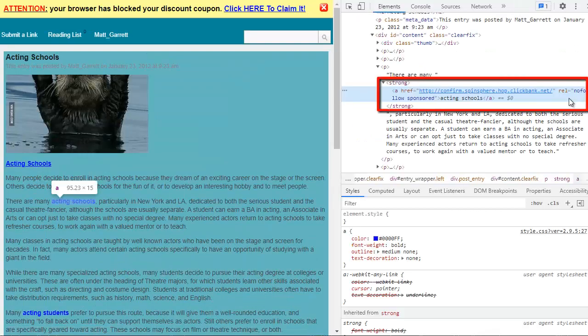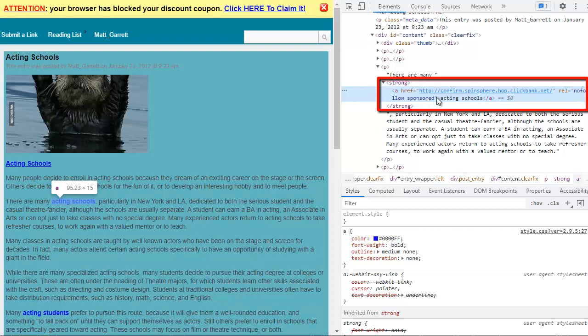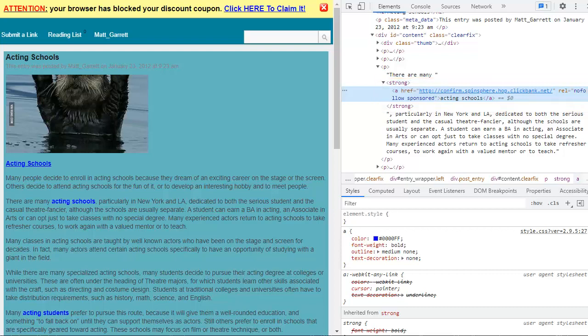And this time it's added the tag rel nofollow and sponsored. So that is now meeting Google spam links criteria. So we're not going to be penalized. We're not going to have a problem with Google because of our affiliate links. And it will do that to all my posts and all my affiliate links across my whole blog. It really couldn't be any easier than this.